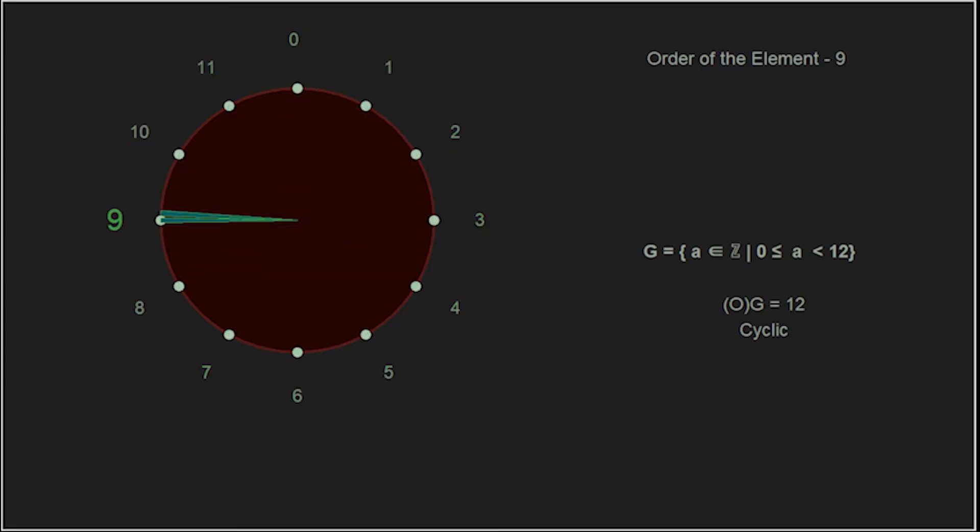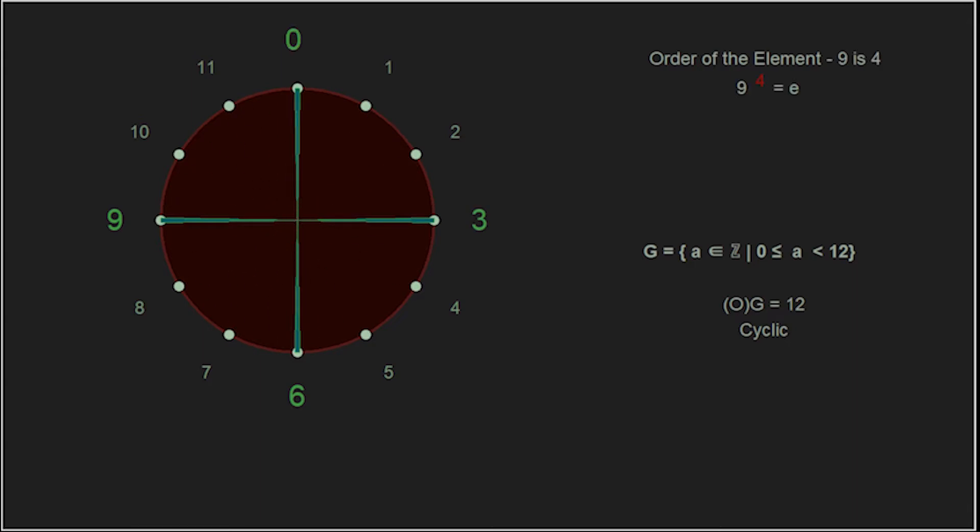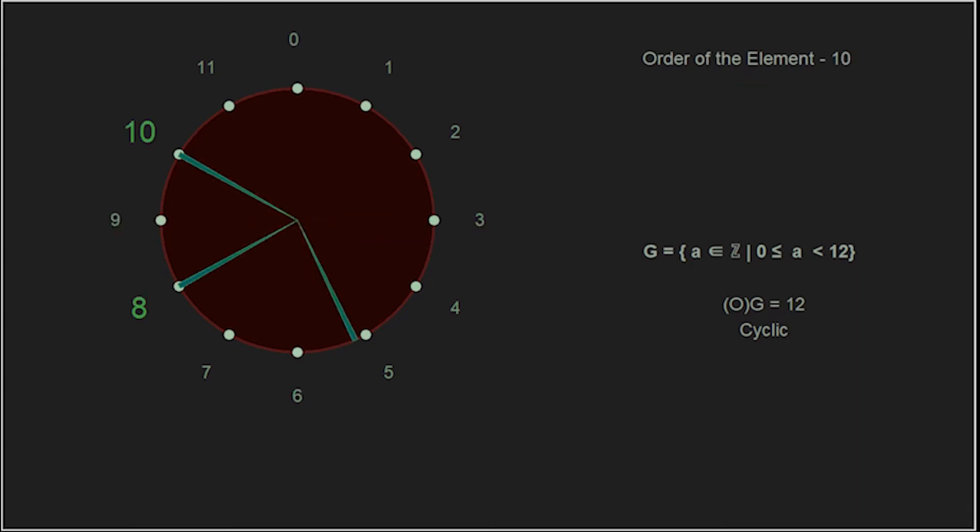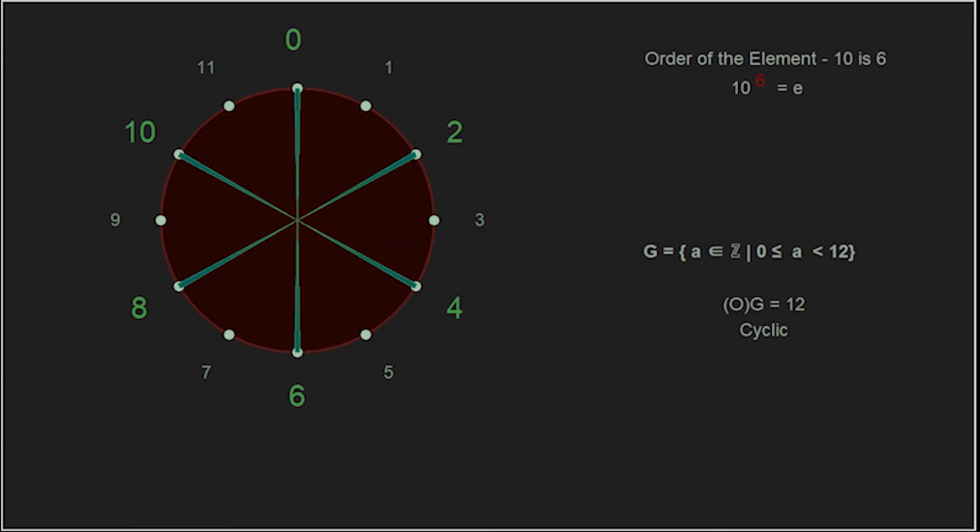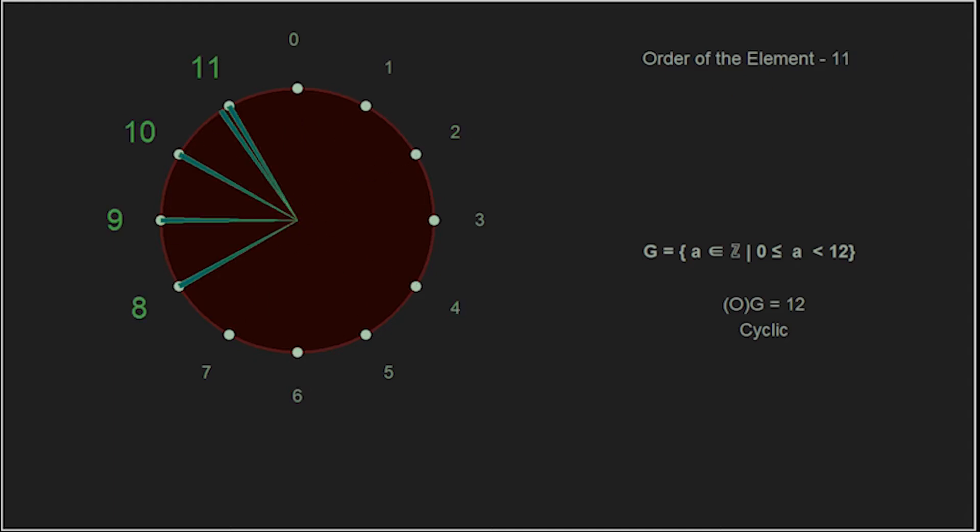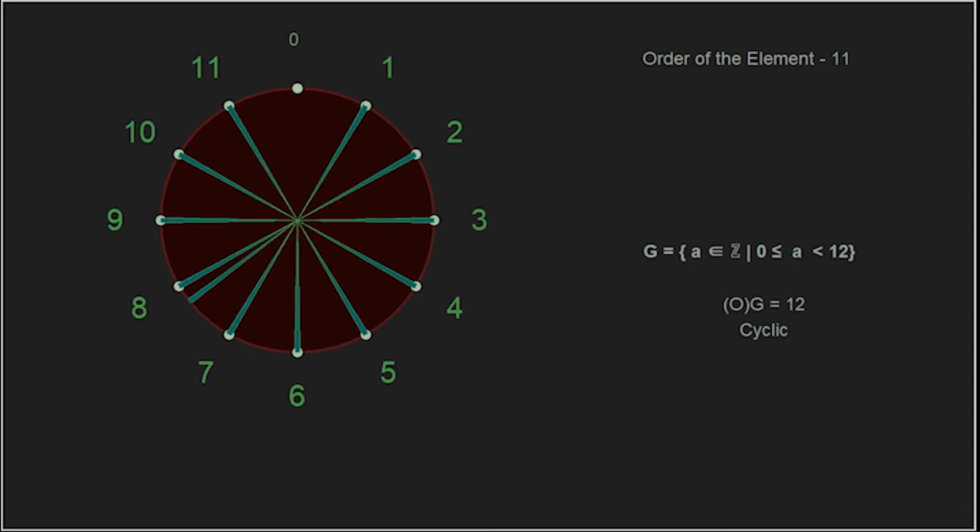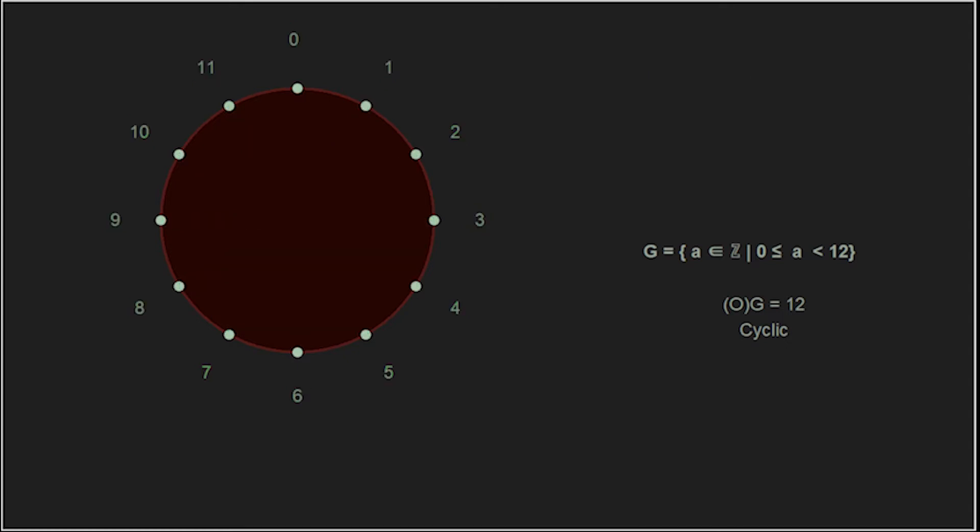The element 9 generates 9, 6, 3, and 0. 9 has an order of 4. The element 10 has an order of 6. The element 11 also generates the group, as successively you can see it's just like a countdown. So, 11 also has an order of 12 and is also a generator of the group.